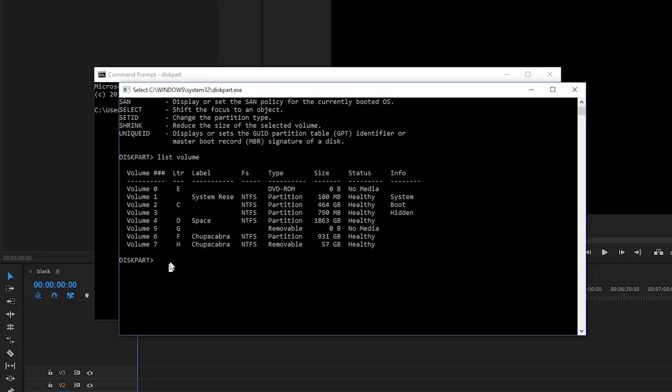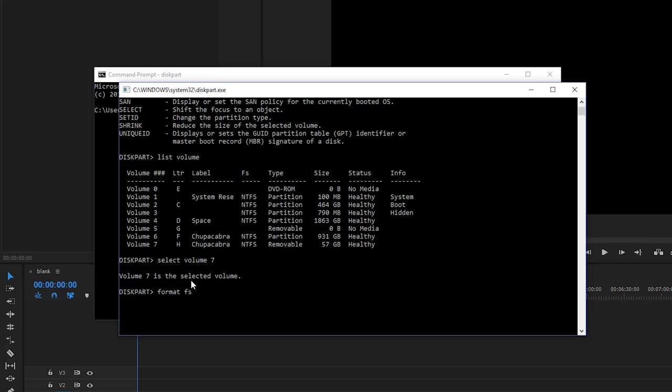So in order to format that, I'm going to type in select volume seven. You can also type in select volume H and hit enter. And that's going to select that volume to be edited. And now I type in format FS equals, what do I want this as? Let's change this to an XFAT file, XFAT.